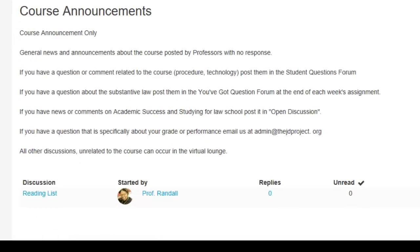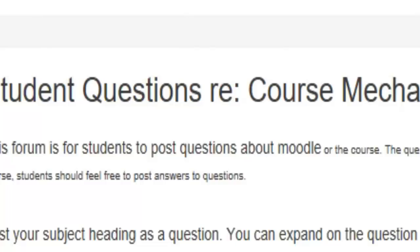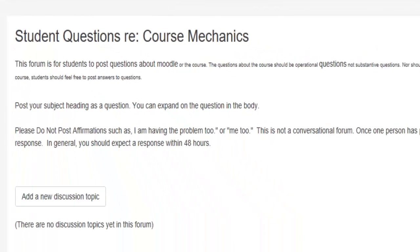If you have a question or comment related to the course, you put those in your question forum. Every week there will be a forum for you to put questions about substantive content, that is what you're studying. Student questions re: course mechanics - if you mail us any question that is not personal to you, that is your grades or something related directly to you and only you, we are just going to ask you to post it to this forum. So just post it there to start off with. We check it several times a day and we try to answer it.